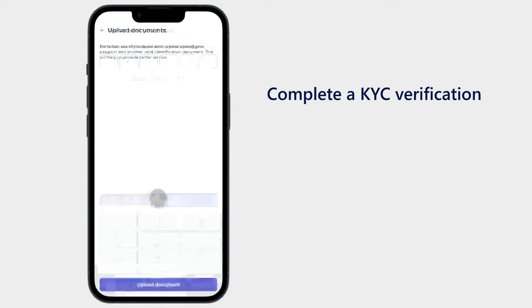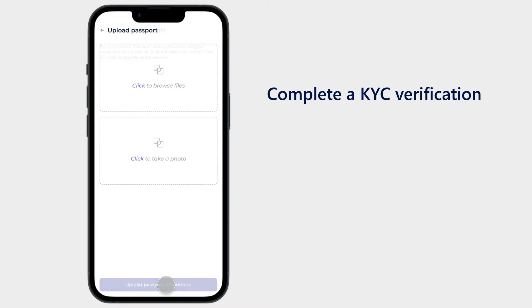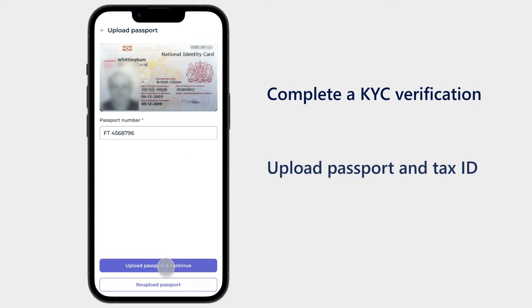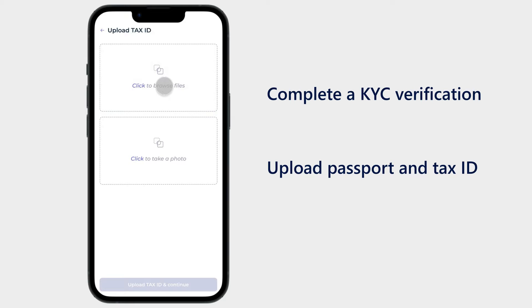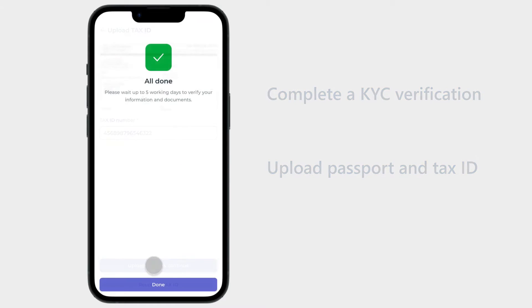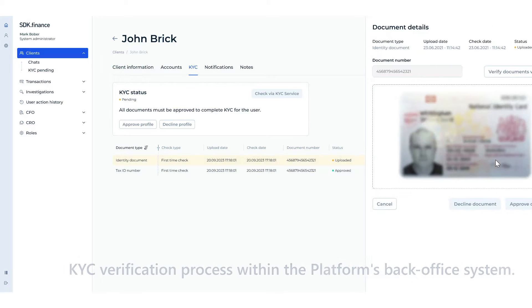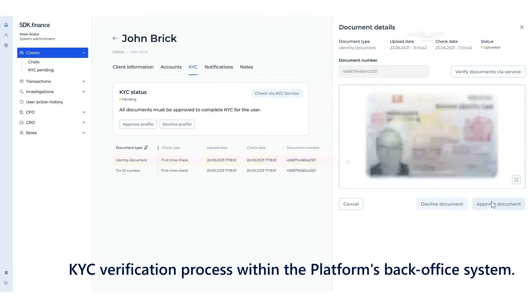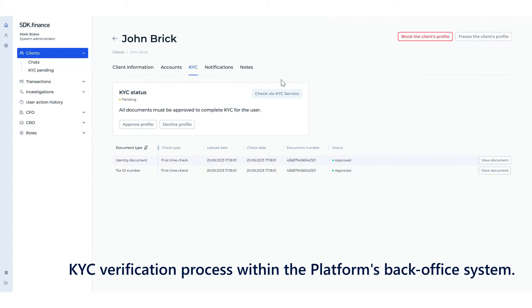KYC verification: After confirming their login details, users must complete a KYC verification. To do this, they must upload their passport and tax identification number. During the verification process, the customer team checks the documents either manually or through seamless integration to ensure a smooth and secure verification process.